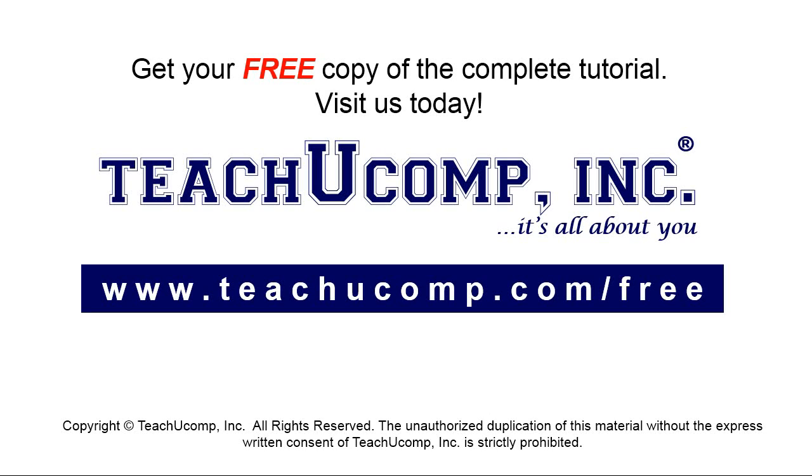Get your free copy of the complete tutorial at www.teachyoucomp.com forward slash free.